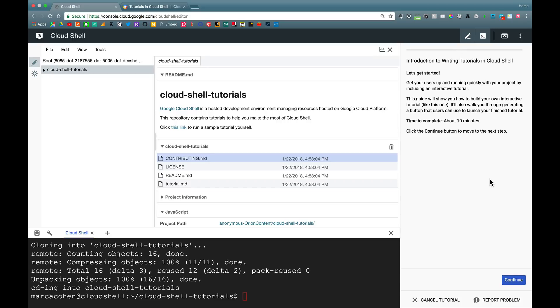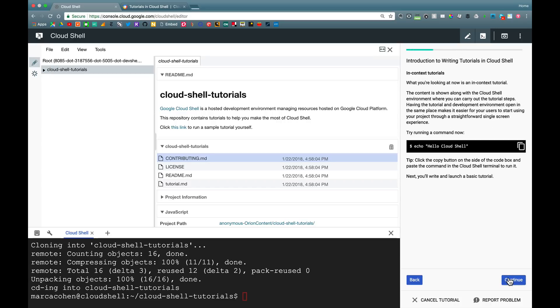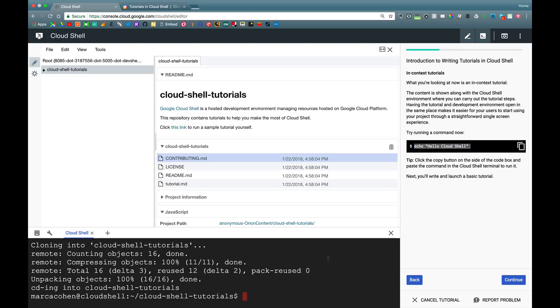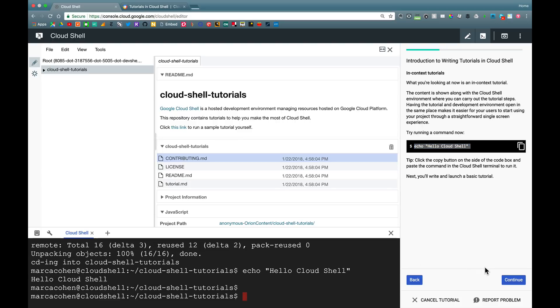As you can see, I have my title and my steps that I can go forward and backward through. It highlights some of the syntax like this echo command. You get an automatic button to copy that to the clipboard, which I can then paste into a Cloud Shell.